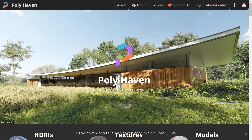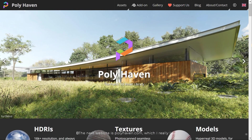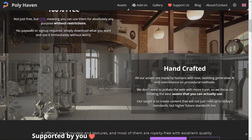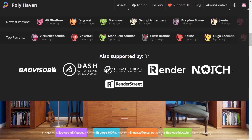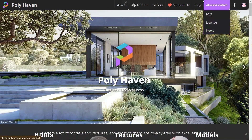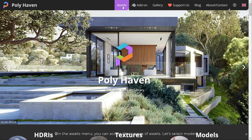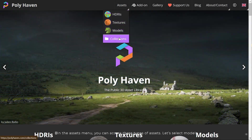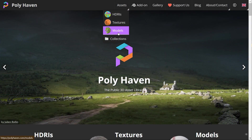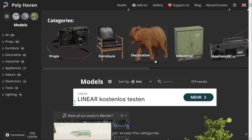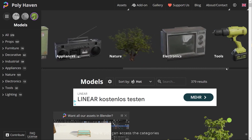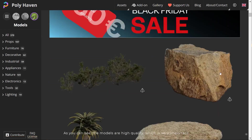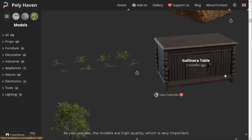The next website is polyhaven.com, which I really like. It offers a lot of models and textures and most of them are royalty free with excellent quality. In the assets menu you can access three types of assets. Let's select models — here you can access the categories. As you can see the models are high quality, which is very important.